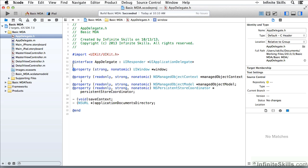You'll see, for example, here, this is the beginning of the interface section of the code, and that's the message to the compiler, and it's paired with an @end.